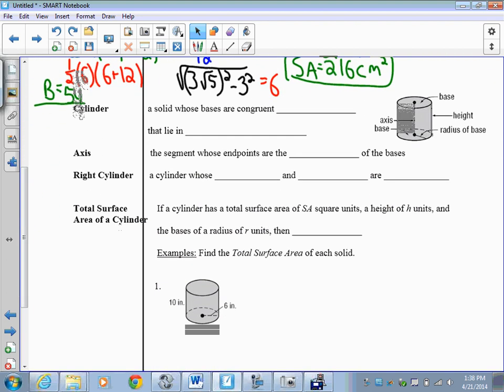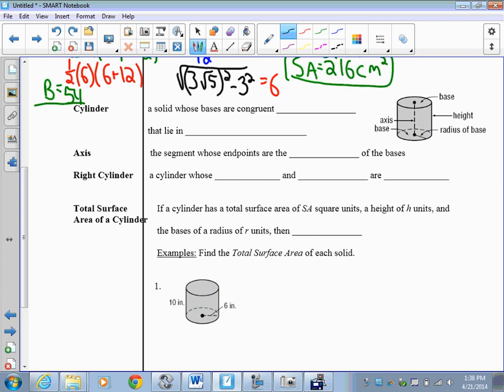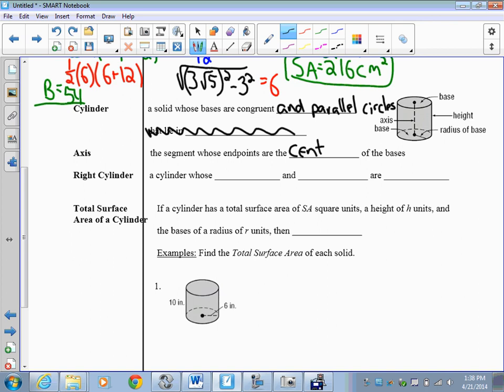Moving on to cylinders. A cylinder is a solid whose bases are congruent and parallel circles lying in different planes. The axis is the segment whose endpoints are the centers of the bases. A right cylinder is one whose axis and height are equal — for this class we'll only deal with right cylinders. The total surface area of a cylinder from the formula sheet is 2πr(h + r).